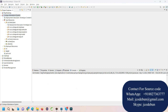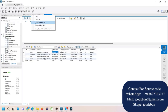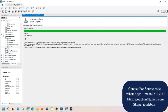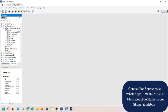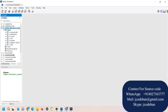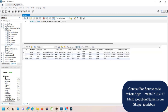For the database, we are using MySQL Workbench 8.0. We have a database that contains tables like assigned faculties, attendance, course, role, student, subject, and user.